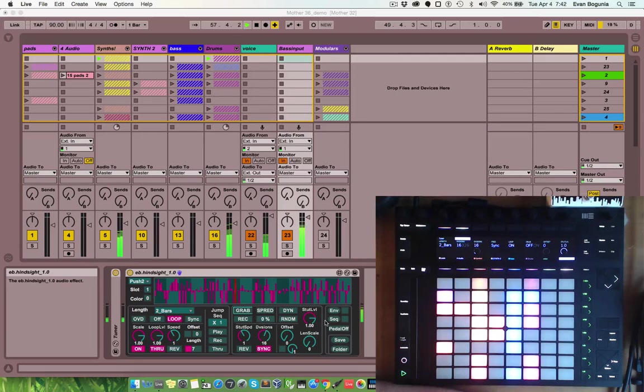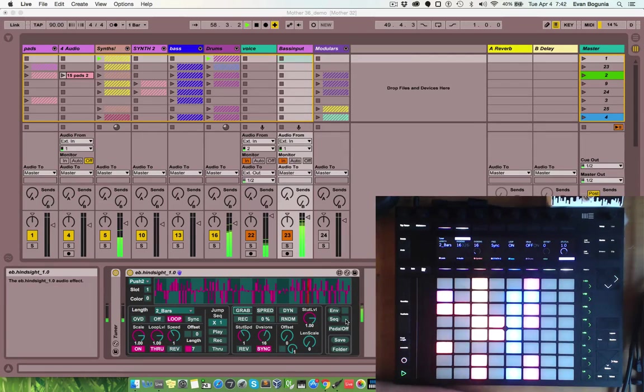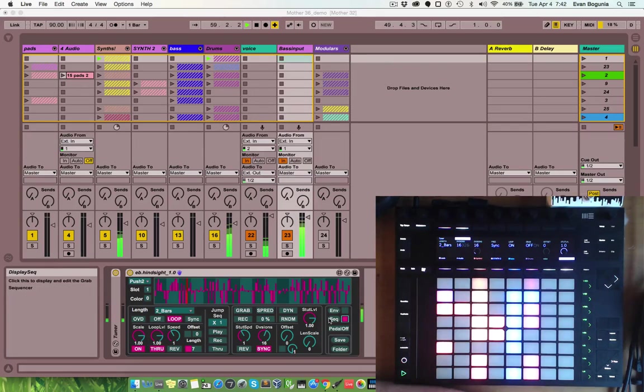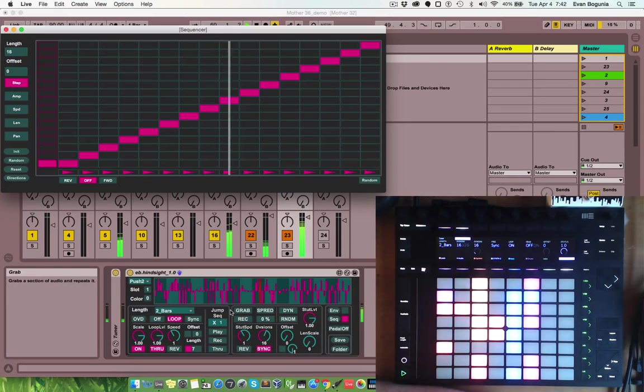And the panning and the length scaling are included in the sequencer, so let's go ahead and open that up.